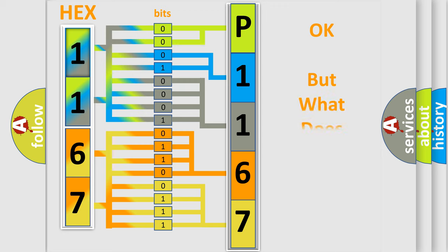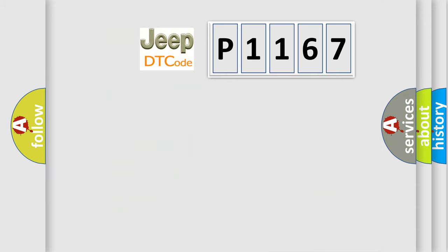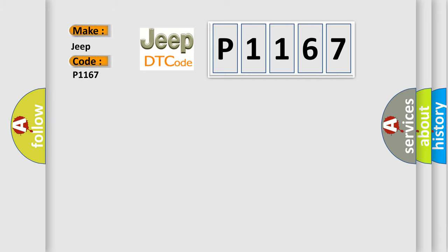We now know in what way the diagnostic tool translates the received information into a more comprehensible format. The number itself does not make sense to us if we cannot assign information about what it actually expresses. So, what does the diagnostic trouble code P1167 interpret specifically for Jeep car manufacturers?